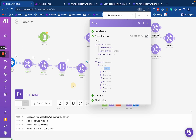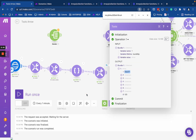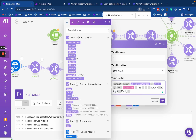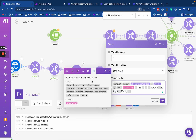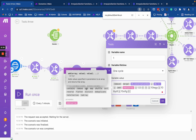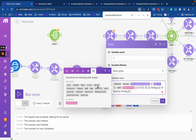So 11 minus 3 equals 8. That's everything for our add, merge, and remove functions for arrays.